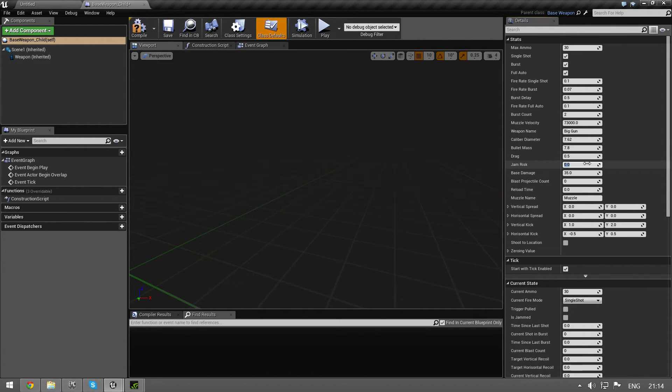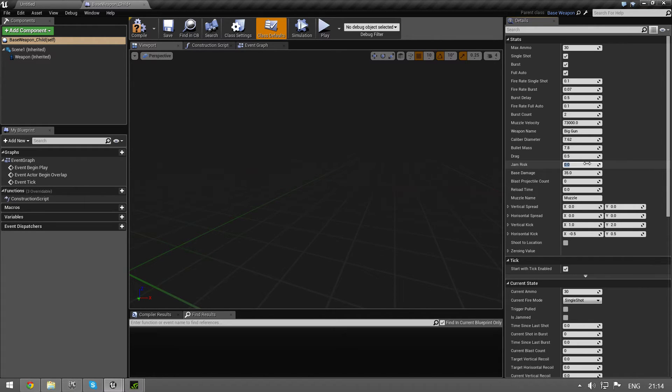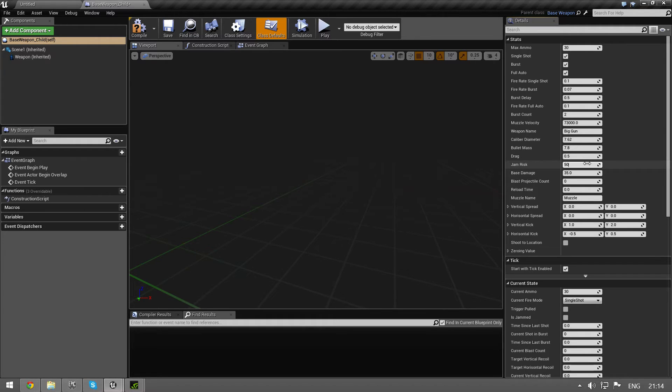Jam risk - how often does it jam? And this is just a percentage value. So if you wanted to jam 50% of the time you just type in 50, but that's basically all the time, so it's going to be an unusable gun. Just keep it low.